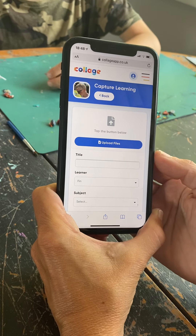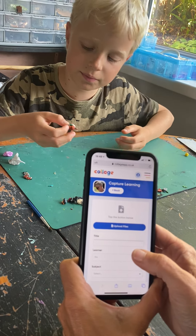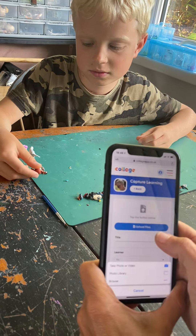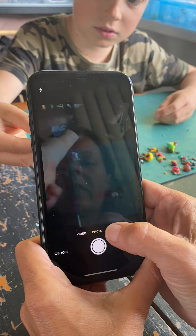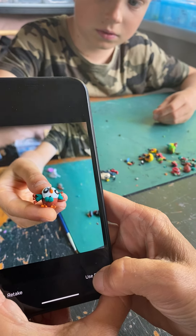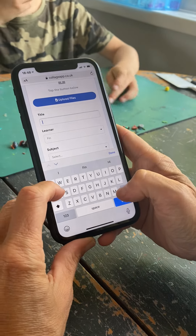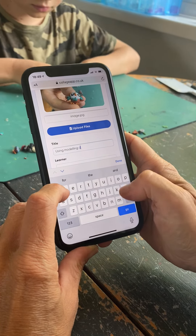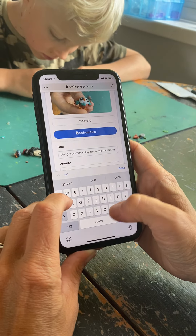So Finn, what have you been making recently? I've been making little Pokemon and I've just made a little Rowlet. Okay, so I'm going to take a photo — I'll press upload file, take a photo, and use that photo. Thank you Finn. So Finn has been using modelling clay to create miniature figures.